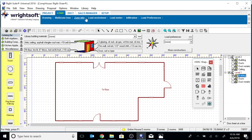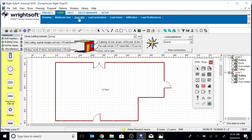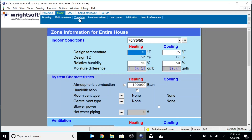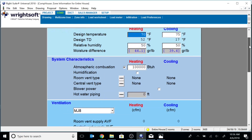Let's go to the zone information. Indoor conditions: that is 70 degrees heating, 75 cooling, 50% RH — relative humidity.